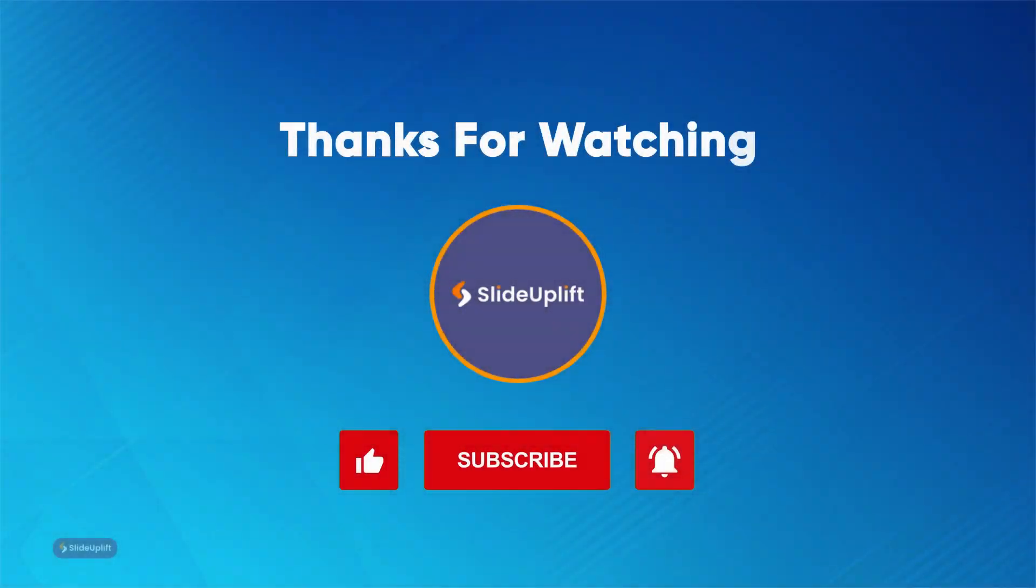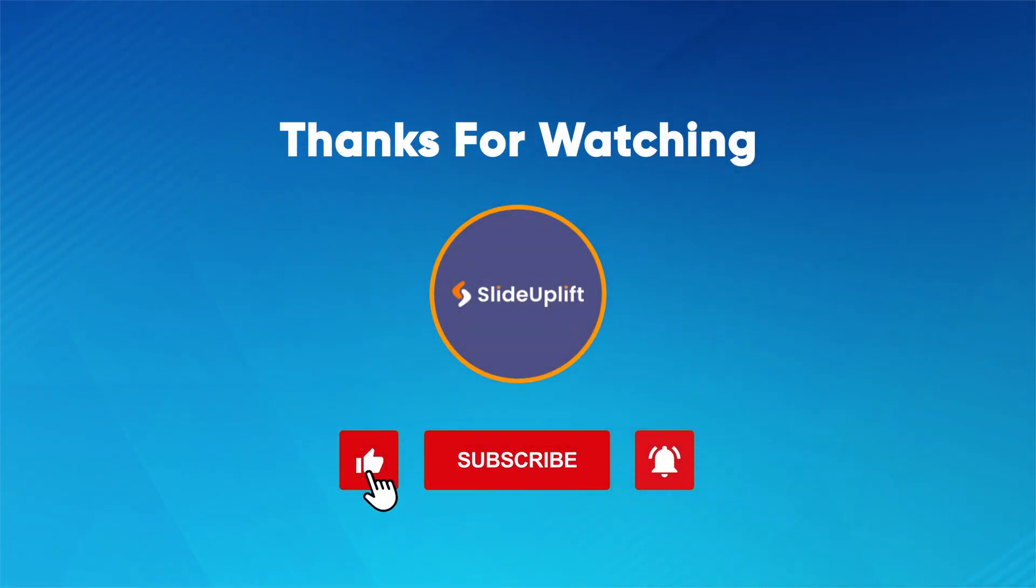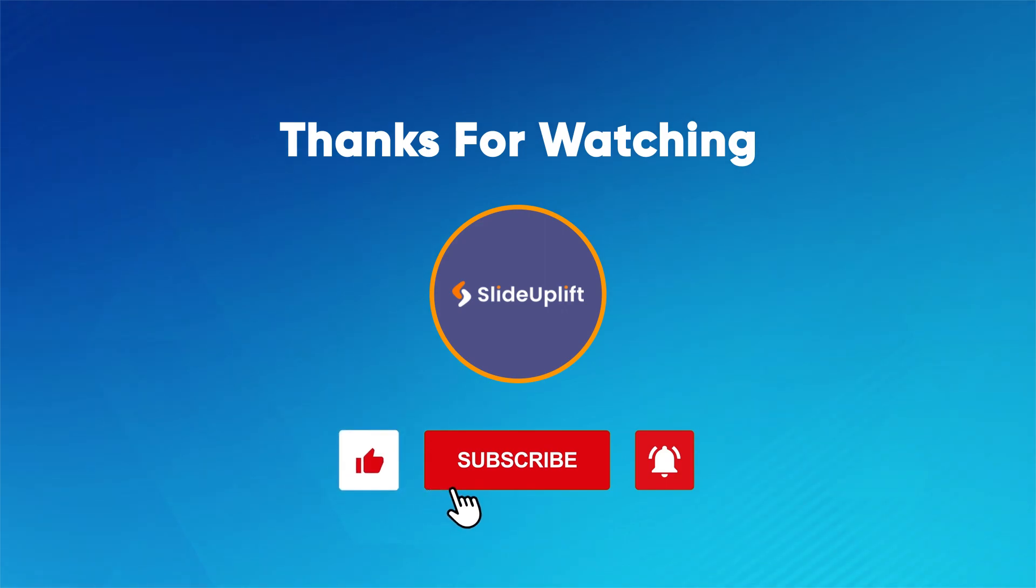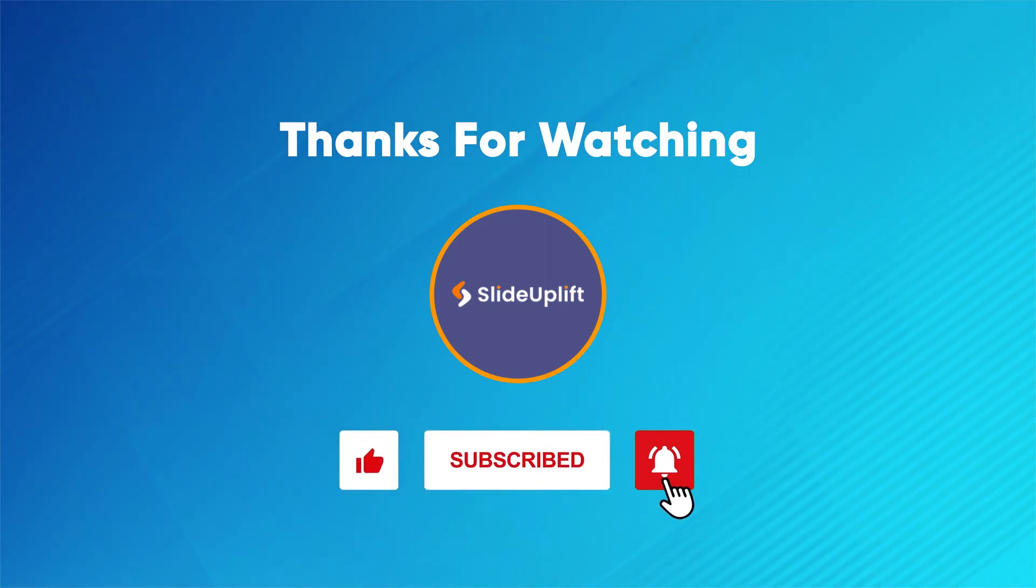Thank you for watching. Don't forget to like and subscribe for more presentation tips from Slide Uplift.